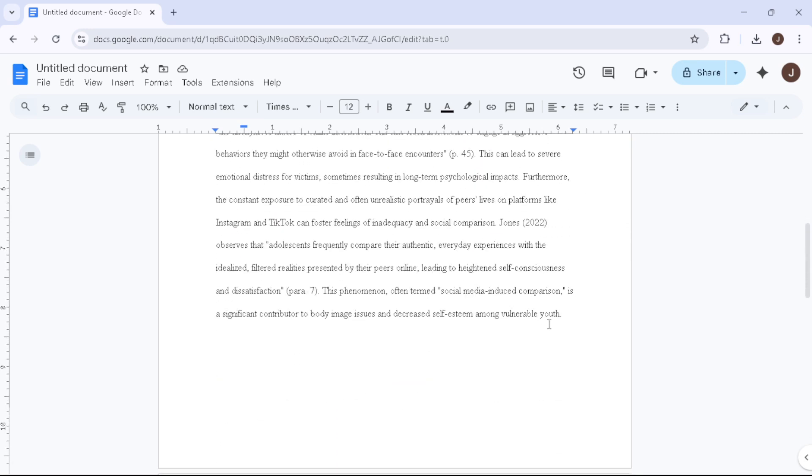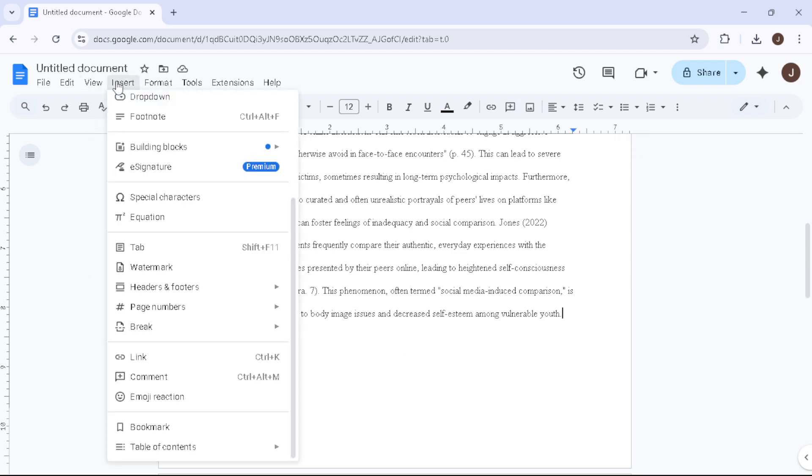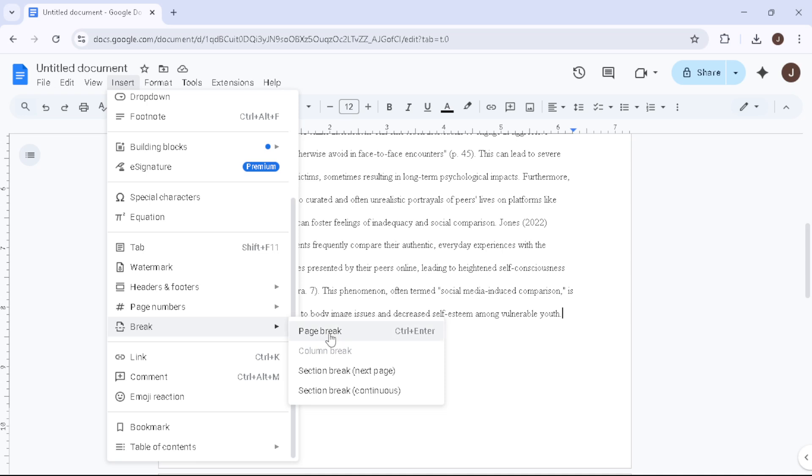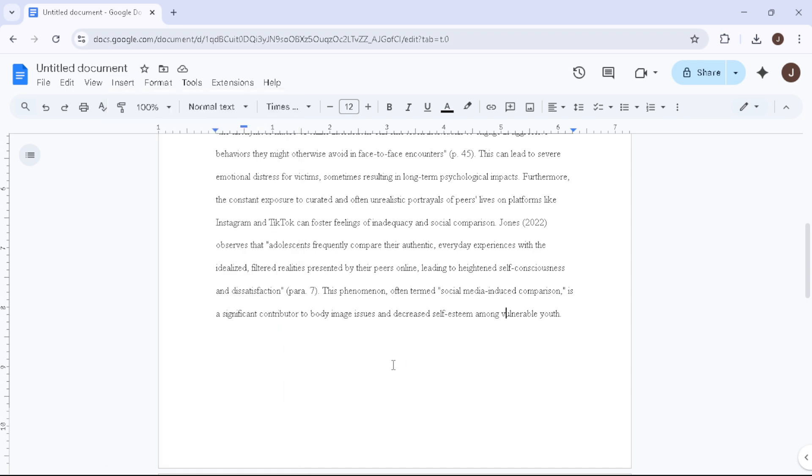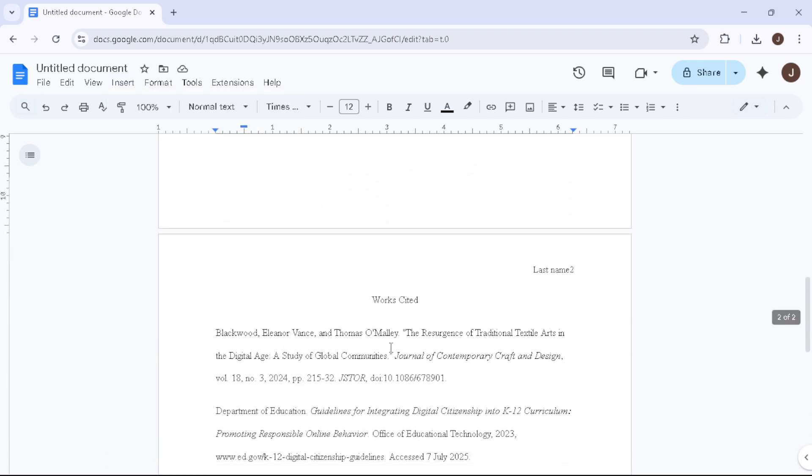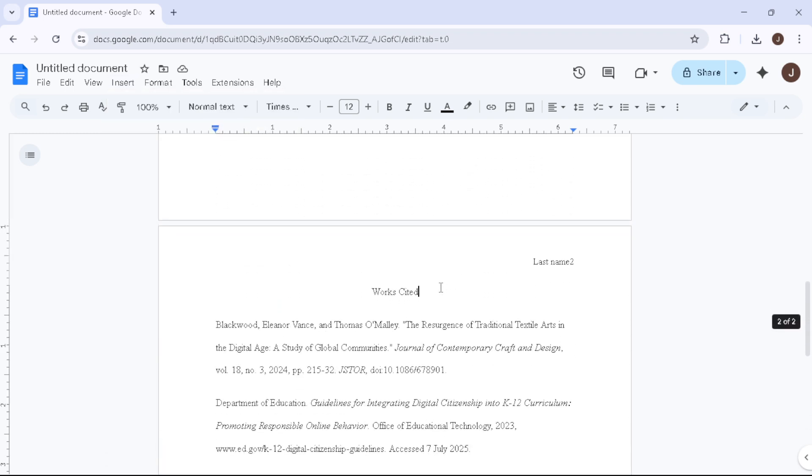Finally, you'll create a works cited page, essential in MLA formatting. Insert a new page by clicking Insert, hover over Break and select Page Break. Once on this new page, click Align Centre and type Works Cited. Press Enter once and click Align Left.